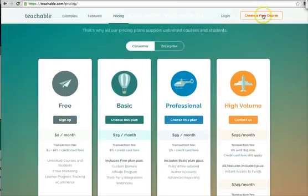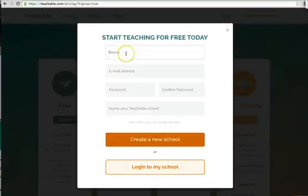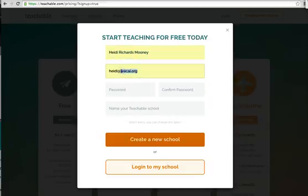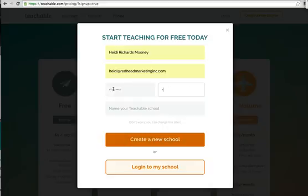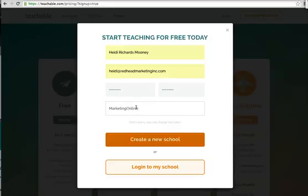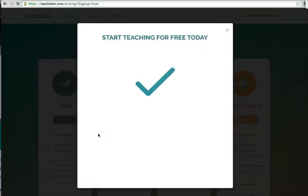So we're going to go in and create a free course — we're actually going to sign up today. So I'm going to sign up with my name and change my email. And then I'm going to name my school — I'm calling my school 'Easy Online Marketing' to start with. Of course, you can change your school name later. So I'm going to create the new school. And if it's not available, it would tell you — so it's available.